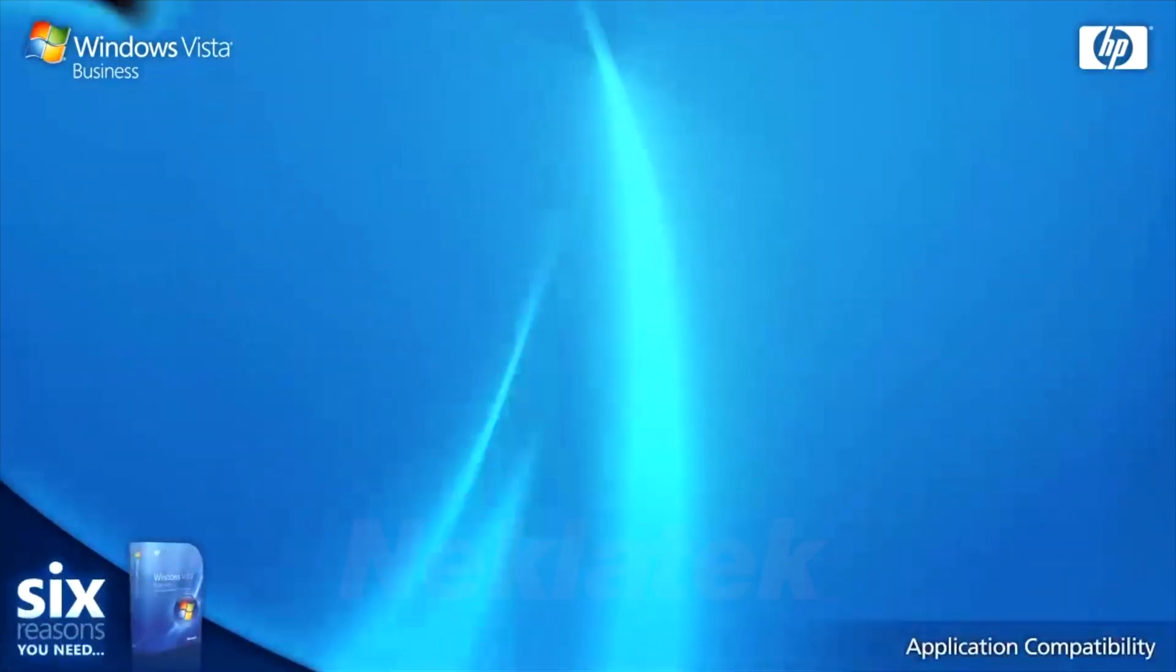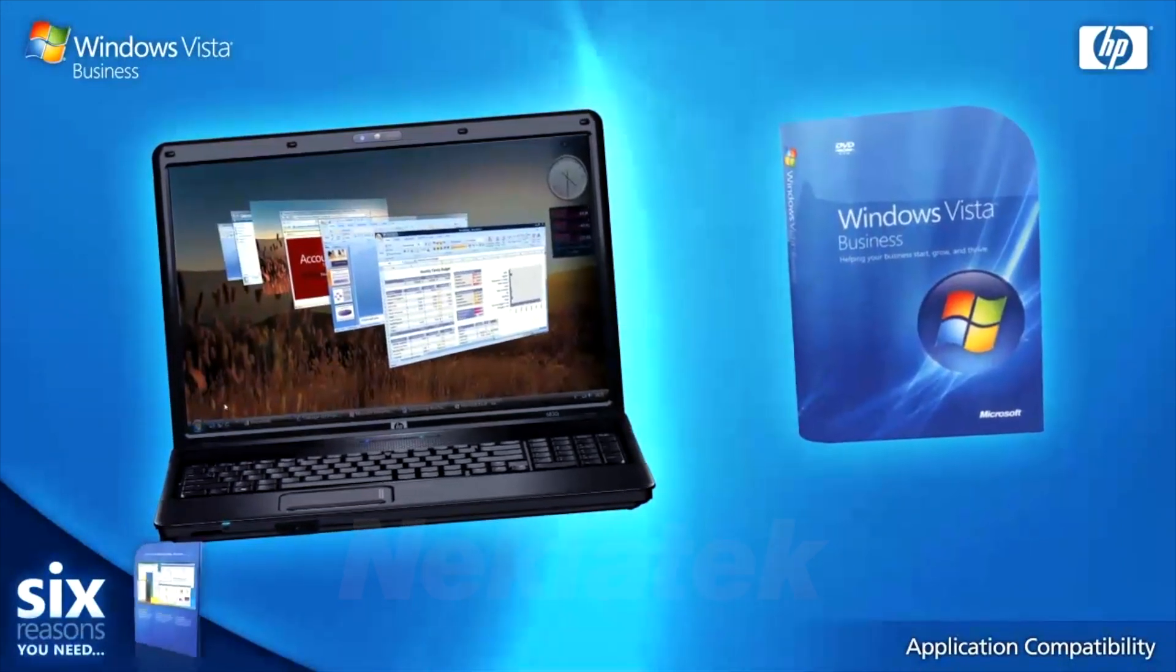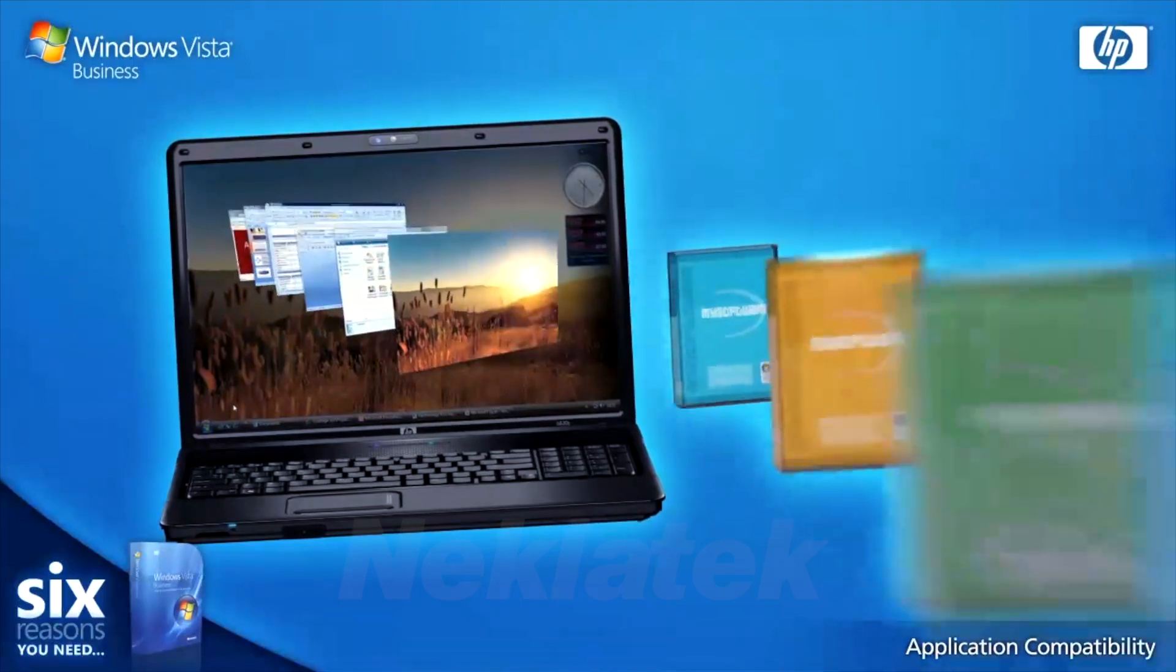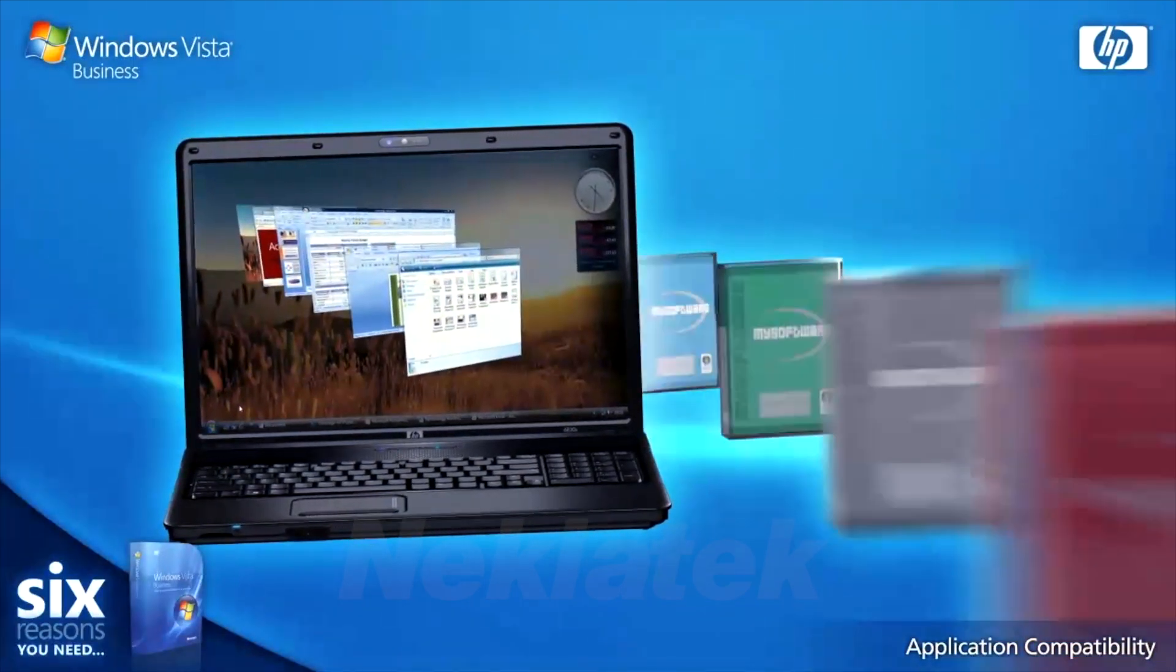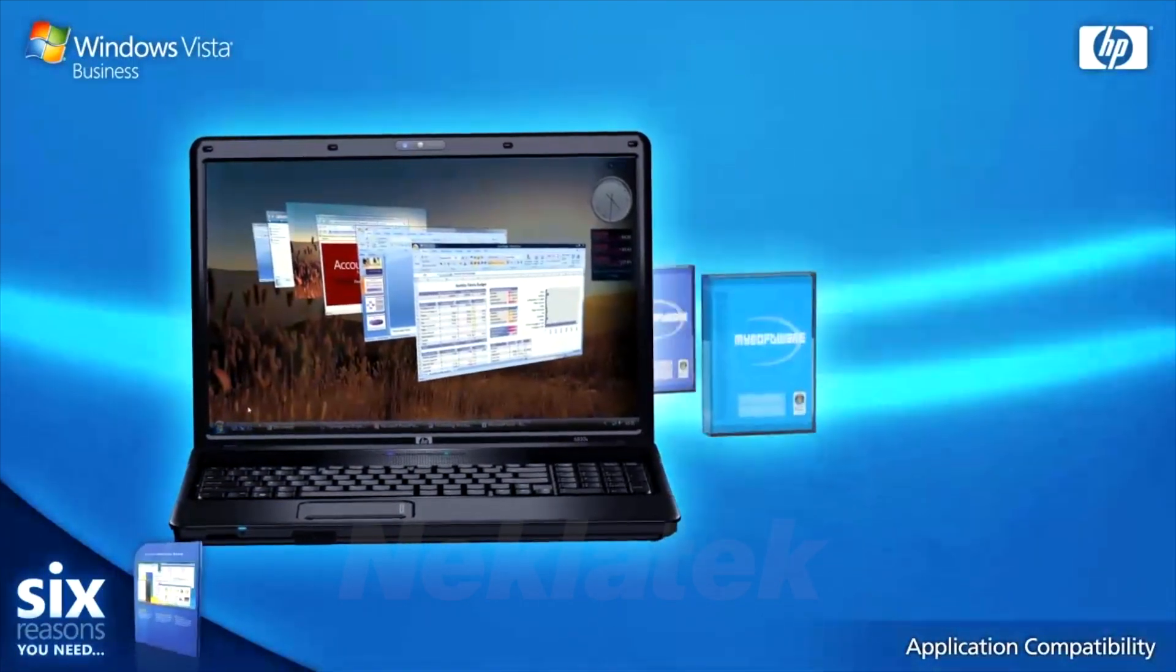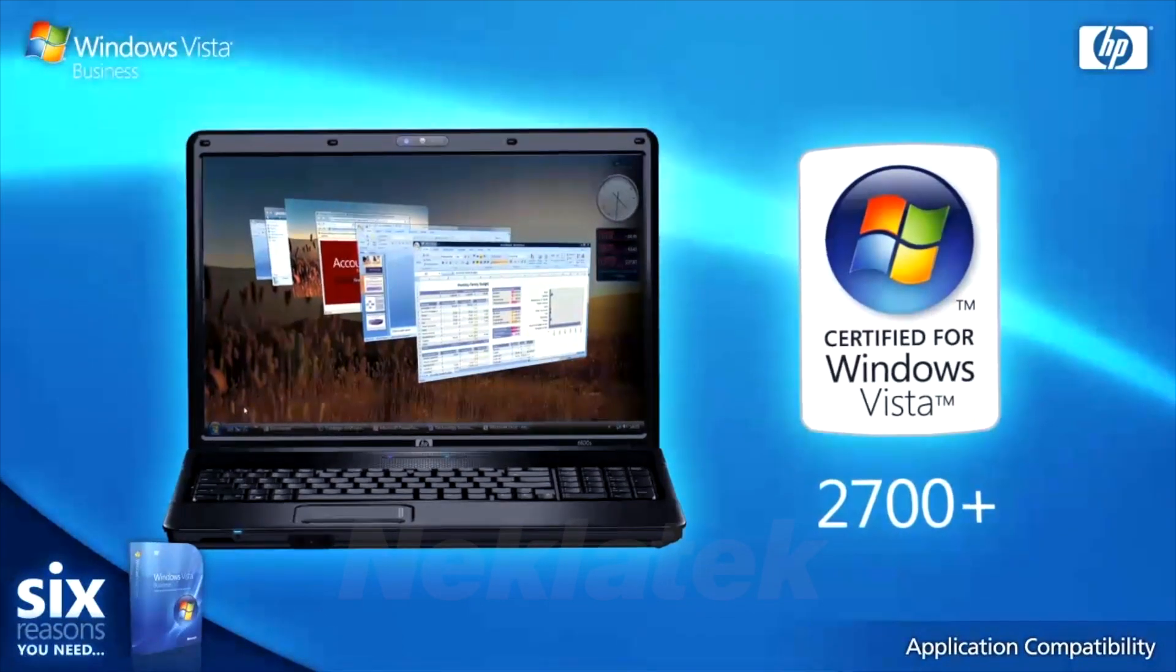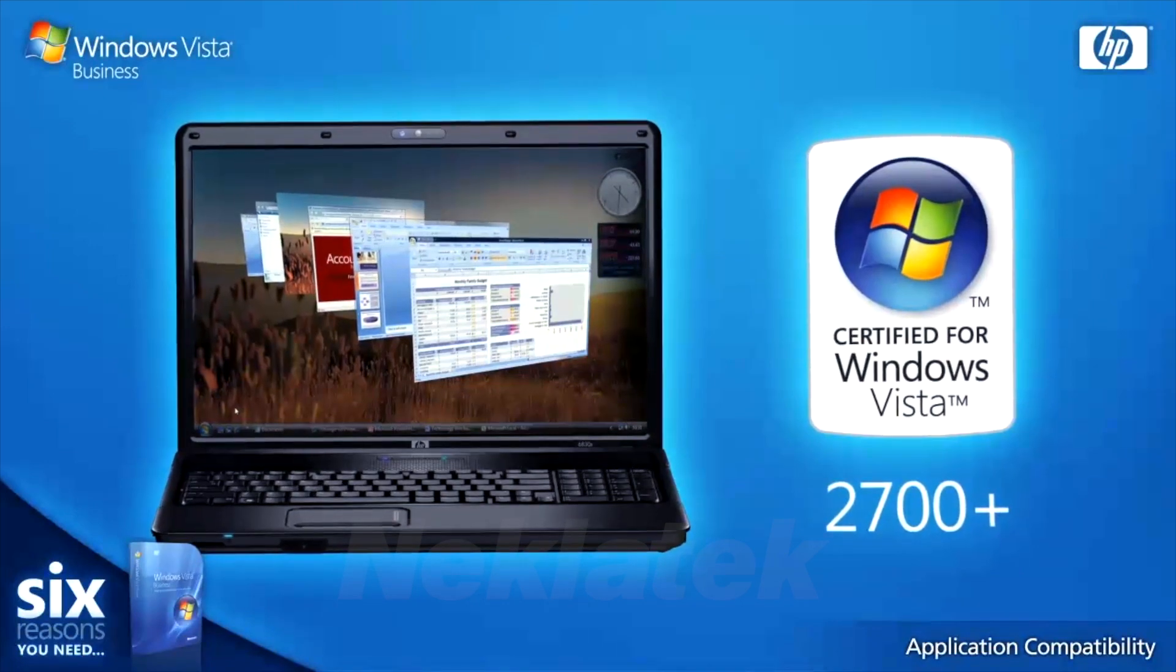We know compatibility is an important issue facing any small business when they upgrade. That's why Windows Vista Business is now compatible with 98% of the top 100 software applications. Plus, there are over 2,700 software programs certified to work on Windows Vista.